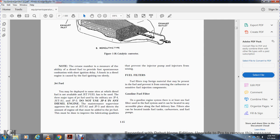Jet fuel: When deployed to a site where diesel fuel is not available, jet fuel may be used. Three major types of jet fuels are used by the military: JP-4, JTA-1, and JP-5. Do not use JP-4 in a diesel engine unless approved by a maintenance supervisor. JA-1 and JP-5 require direct amounts of engine oil added to the jet fuel to provide lubricating quality and prevent injector pumps and injectors from seizing.